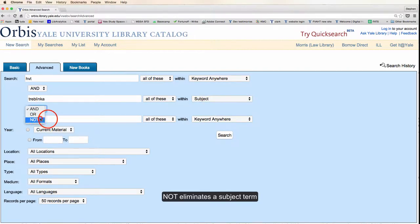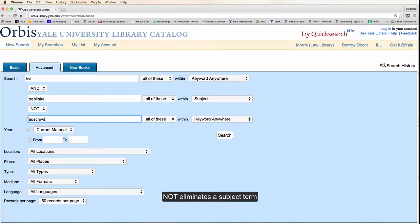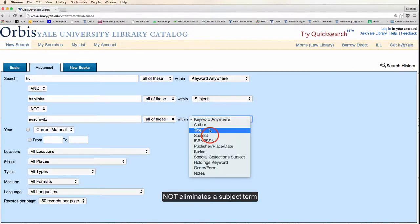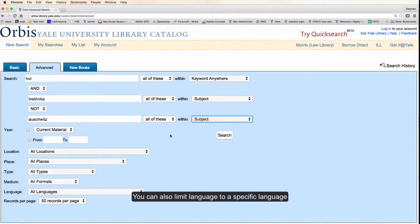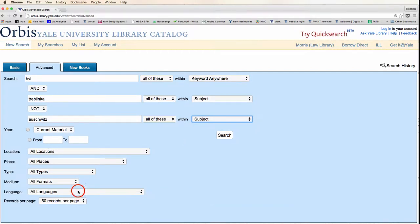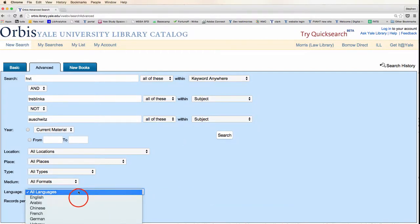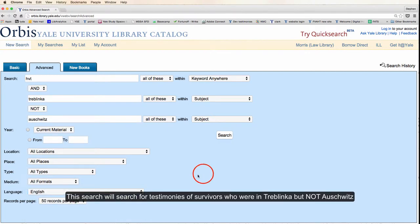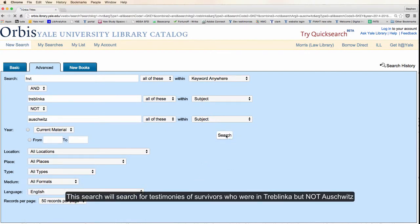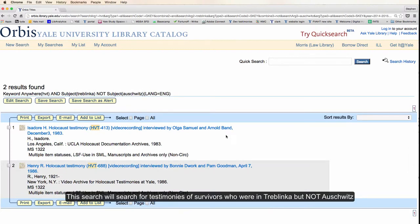Here we can exclude a subject term as well — Auschwitz. You can also specify a specific language by adding a language limit; in this case we'll add English. This will search testimonies where survivors were in Treblinka but not in Auschwitz.